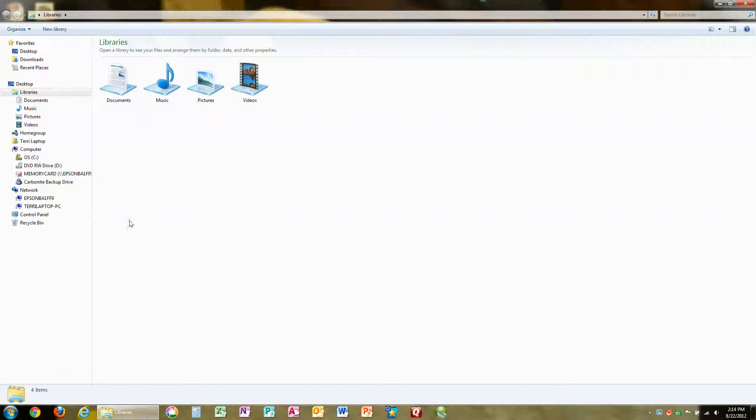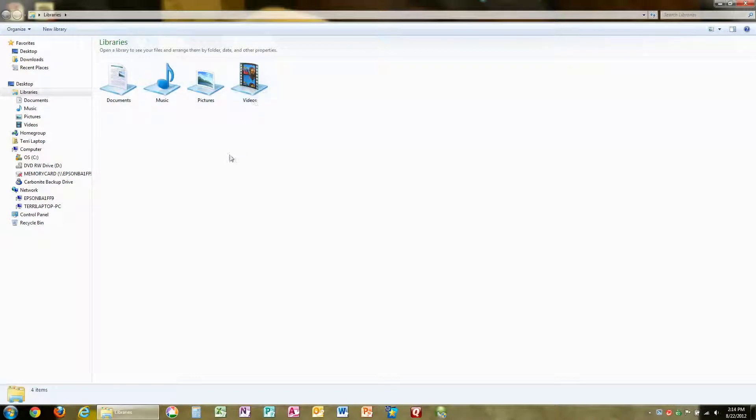Open it up and you're going to see your documents, music, pictures, and videos. Let's use pictures as an example, so double click to open that up.